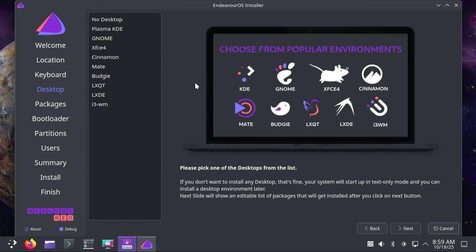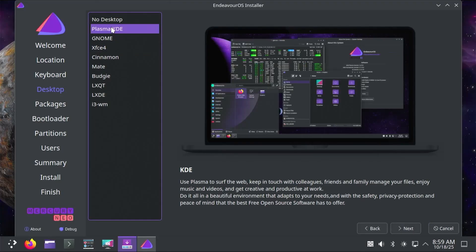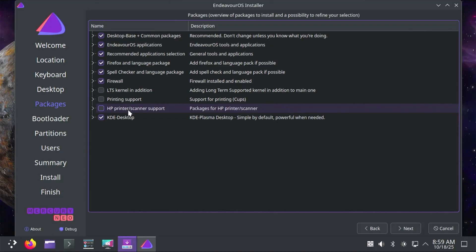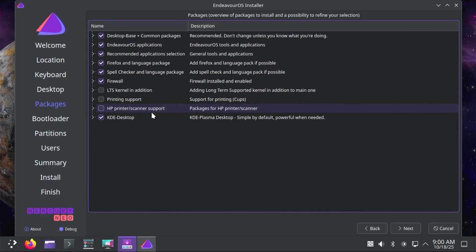Hi everyone, in this video I'll be installing Endeavor OS on a separate disk without using a USB drive or DVD. Endeavor OS is an Arch Linux distribution with a gentler learning curve than Arch, and when installing it on another disk it's great if you want to keep things separate from Windows.